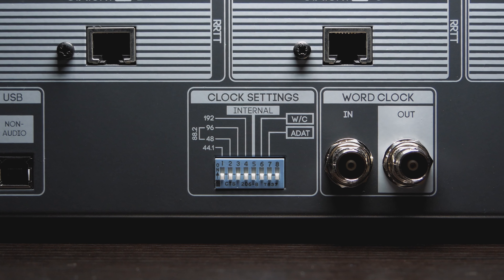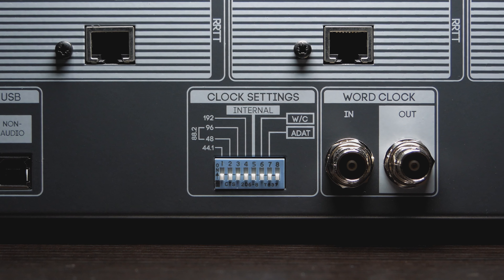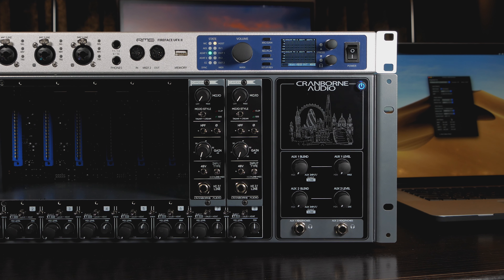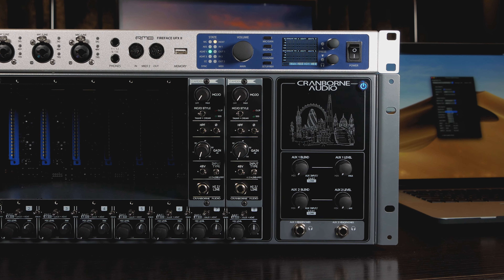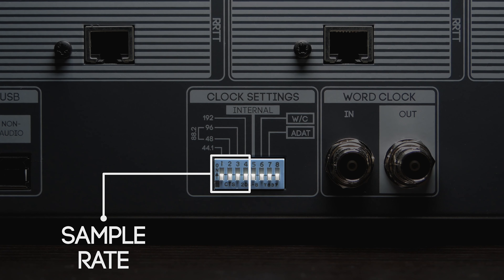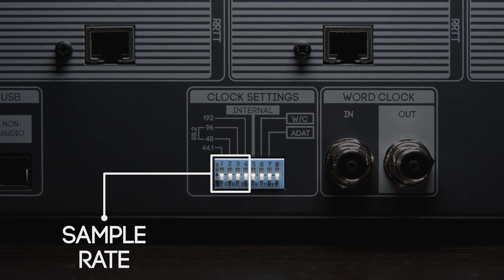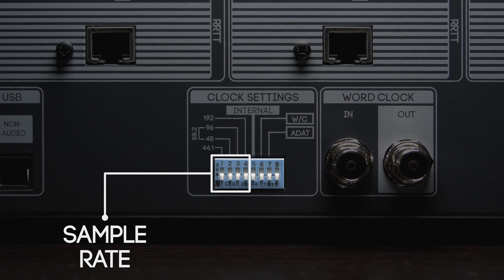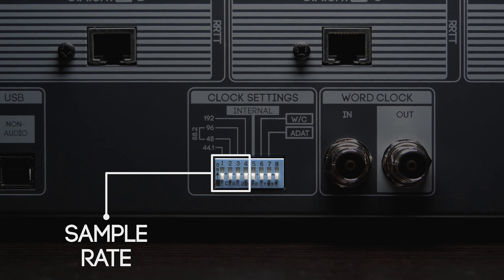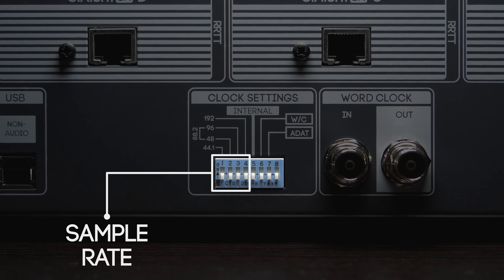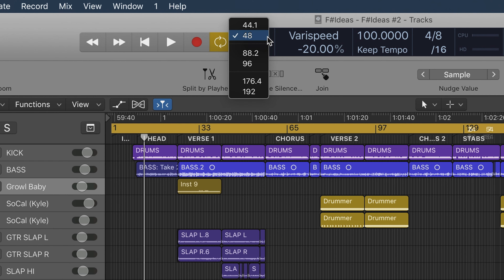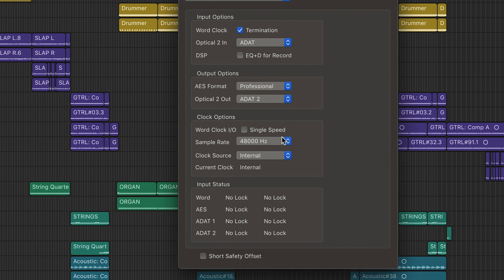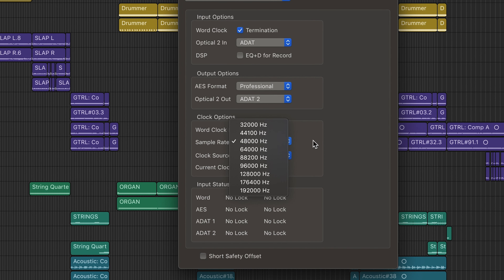In this video we are going to be breaking down 500 ADAT's clock settings DIP switches and explain how to configure them for a number of setups. DIP switches 1 to 4 are used to set the sample rate of 500 ADAT's internal converters and can be configured for the most common sample rates. These switches need to match the sample rate used on the connected DAW and audio interface.